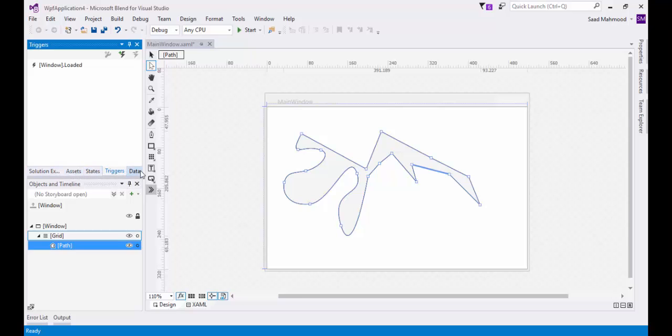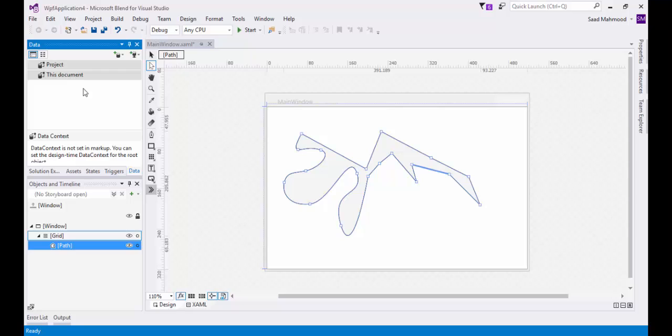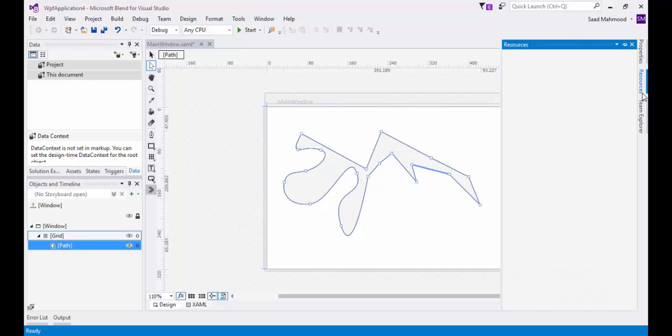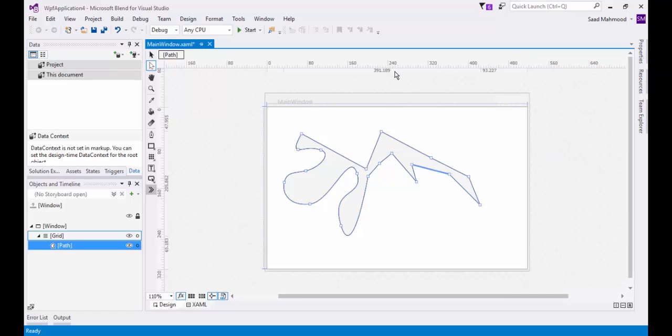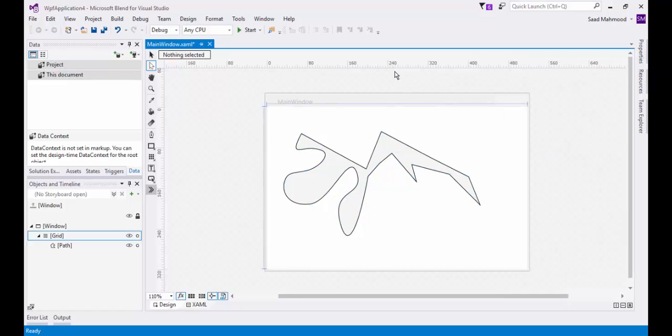It has data. For example, I have to develop an application where I need the data and the data is not available for me, so I might use some sample data. It's really easy to create sample data in Blend and use that sample data across your application to design your XAML application. Not only this, but we also have the resources tab where we have all the resources, the brushes and all the stuff.